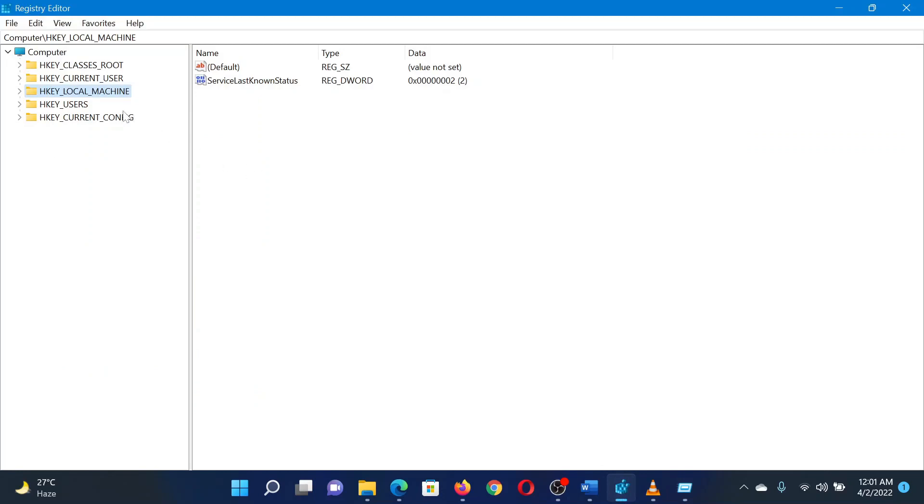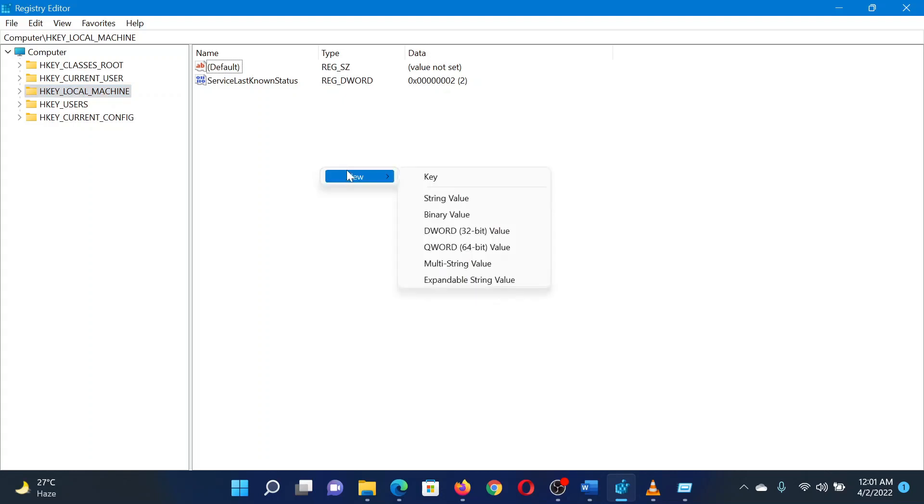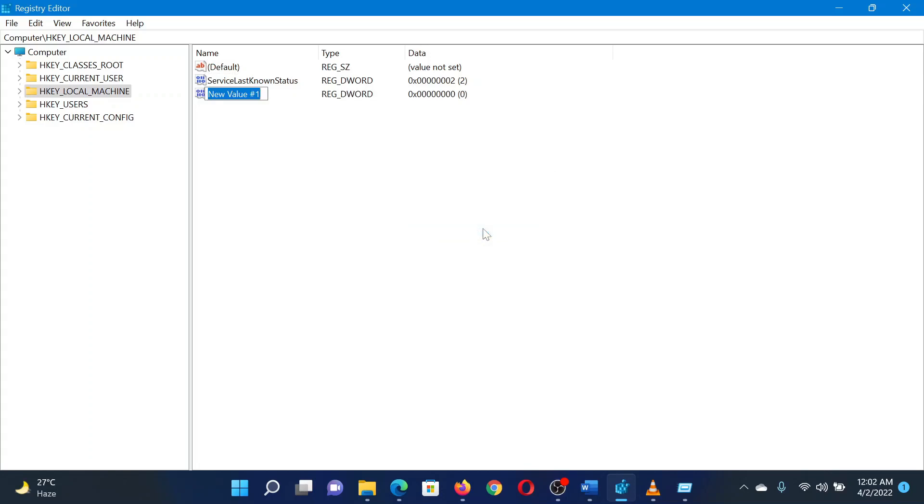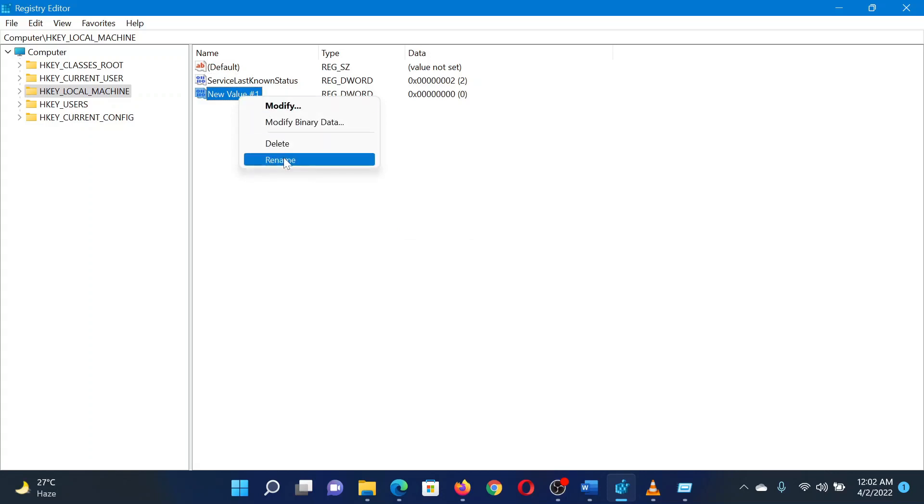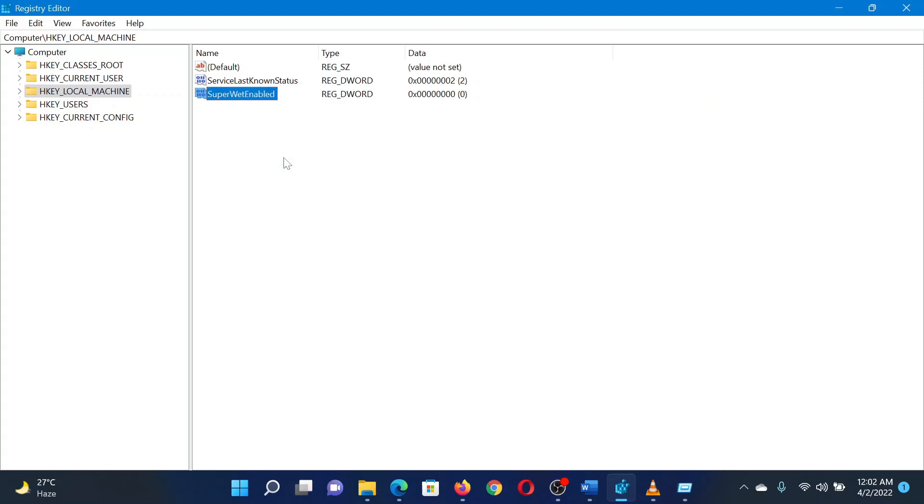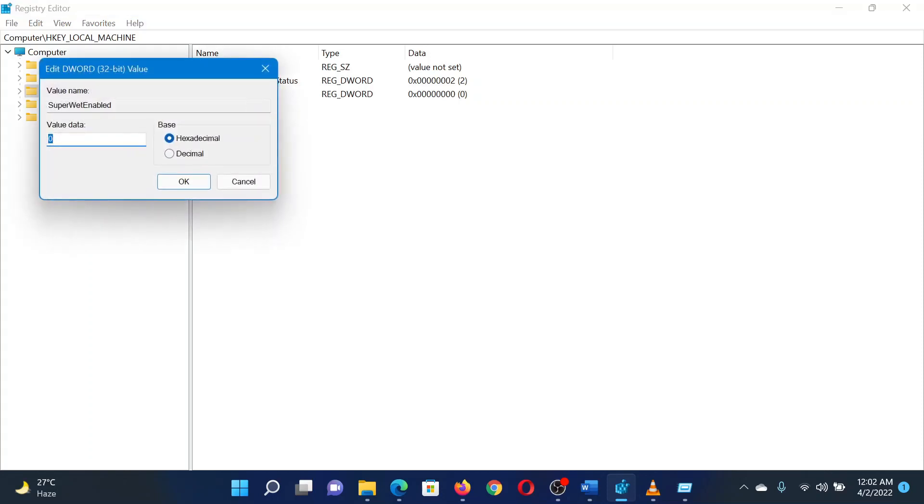In the right pane, right-click on the open space and from the menu select New, then select DWORD 32-bit. An entry will be created. Right-click on this entry and select Rename. Change the name to SuperWetEnabled and hit Enter to save the new name.